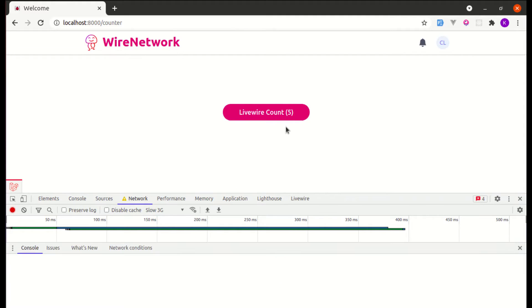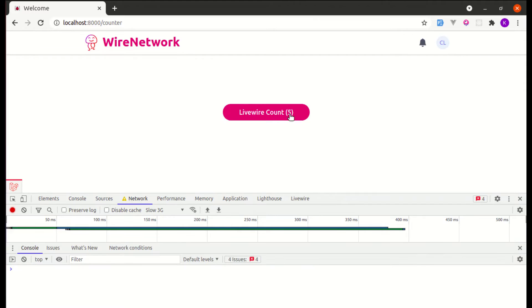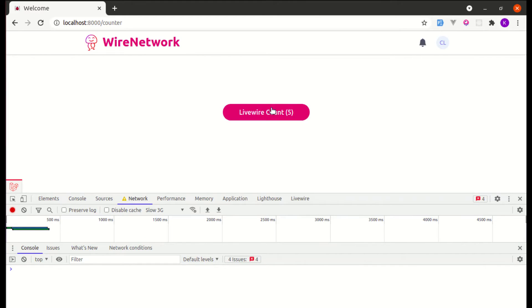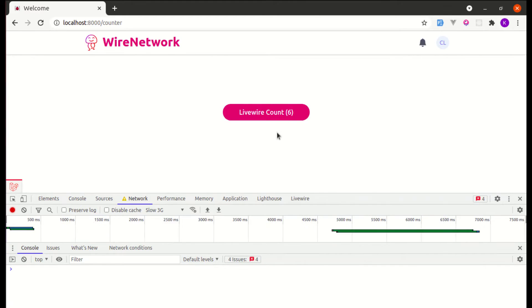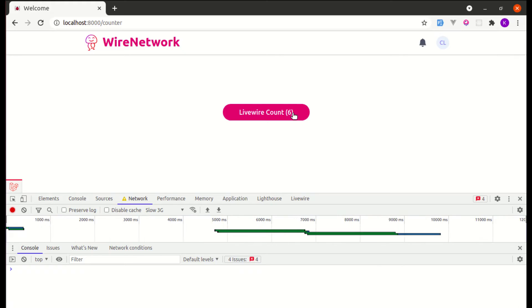But if we're on a slow network connection — let me go to the Network tab and select Slow 3G — clicking the button now requires waiting some time to see those changes.